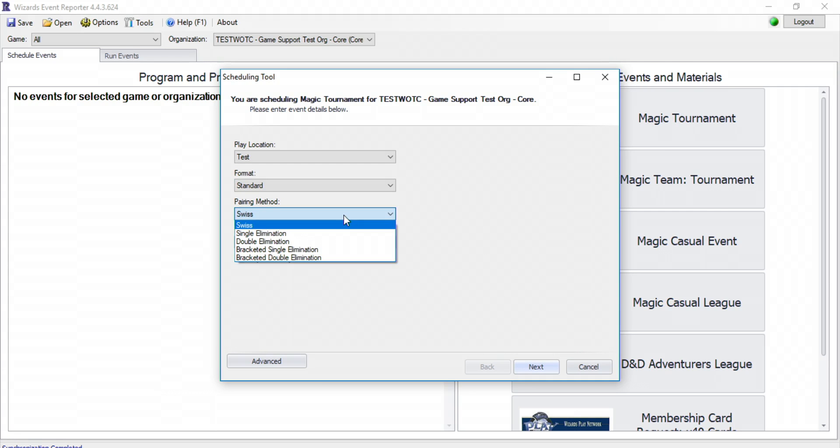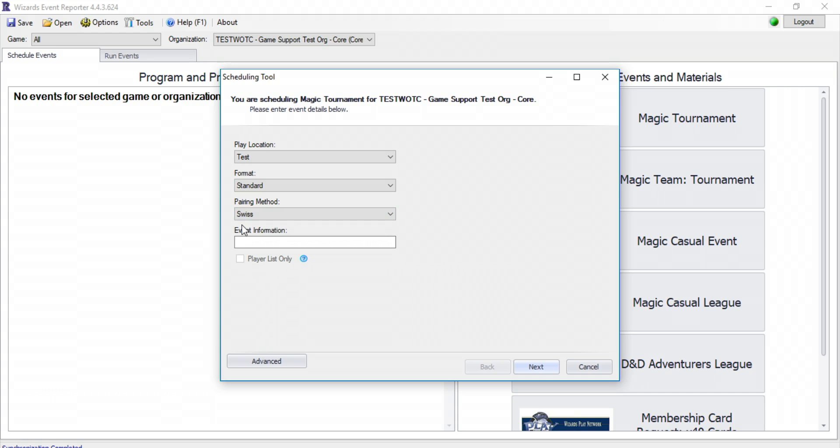For pairing method, Swiss should be your default setting. The Swiss pairing method allows players to participate in all rounds, regardless of winning or losing.